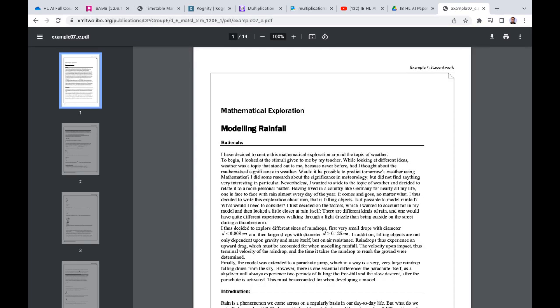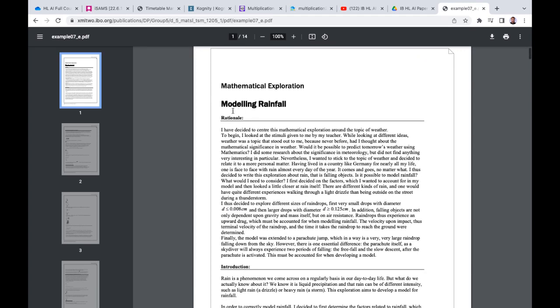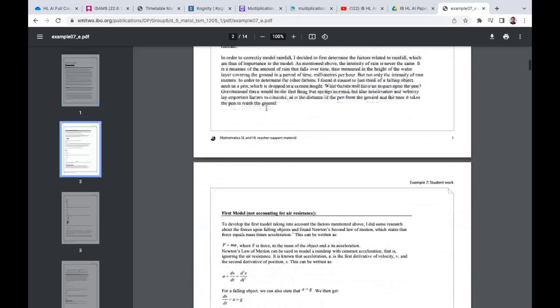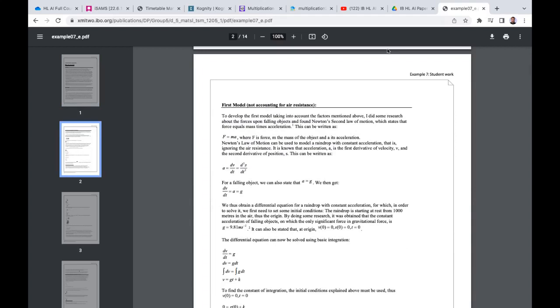So this is what the student actually wrote here. You could go, 'Ah, modeling rainfall—maybe I can model snow in a particular country or model storms and how much rainfall comes down there.' We've got the entire IA here, which is very useful.